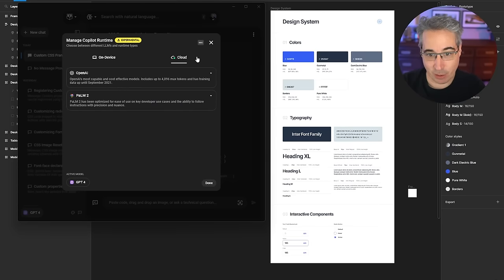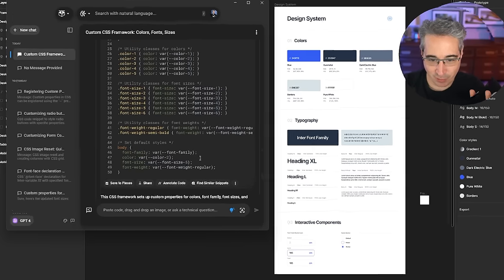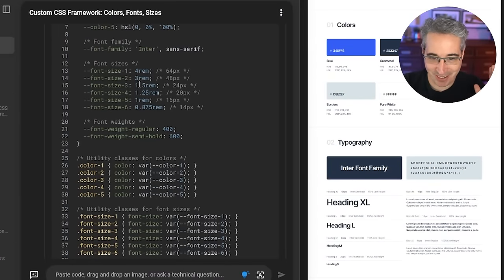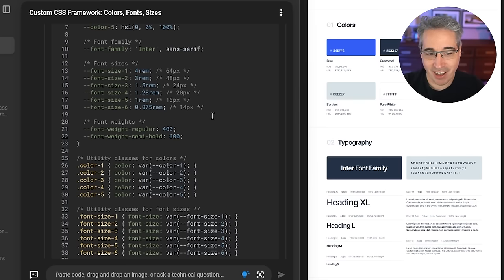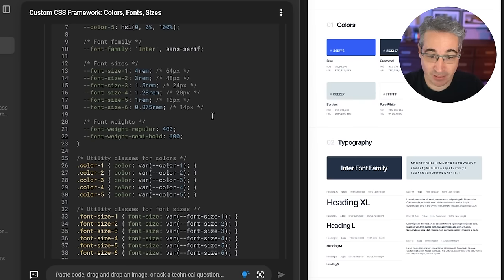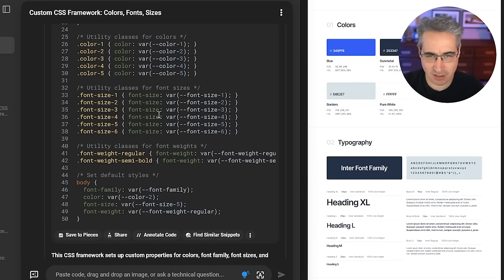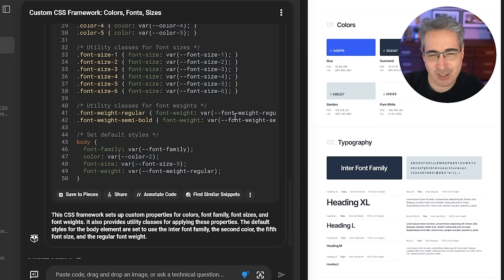The team has told me they're going to be adding new models as they're released as well. But it looks like it is done, so let's go check out what it's created for us. It always gives a little explanation. It looks like it did exactly what I wanted. The only thing is I really don't like these color names or the font sizes. One thing that's important is this sort of becomes the context of what we're working on — you can change the context if you have existing code bases, which we'll see in a bit.